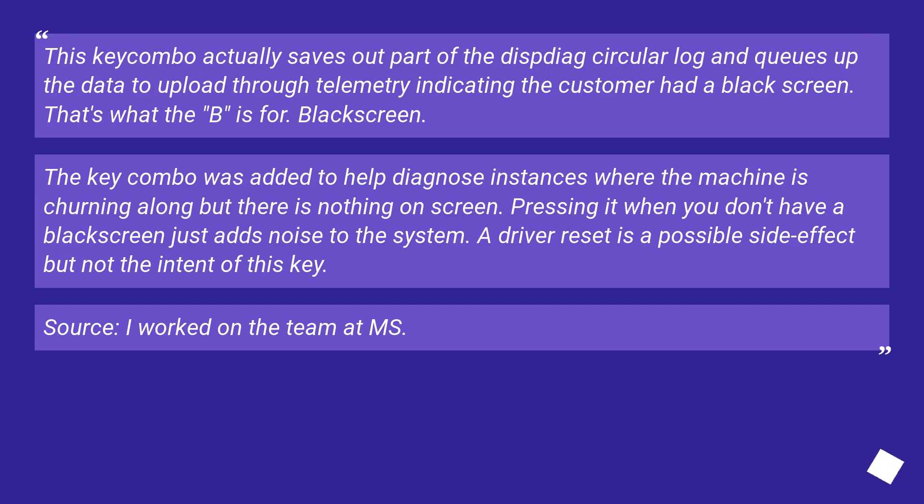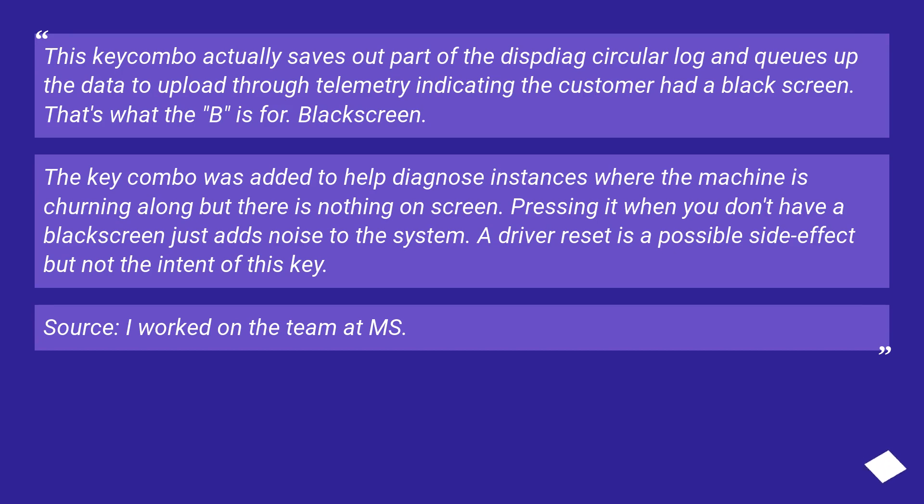The key combo was added to help diagnose instances where the machine is churning along but there is nothing on screen. Pressing it when you don't have a black screen just adds noise to the system. A driver reset is a possible side effect but not the intent of this key. Source: I worked on the team at Microsoft.